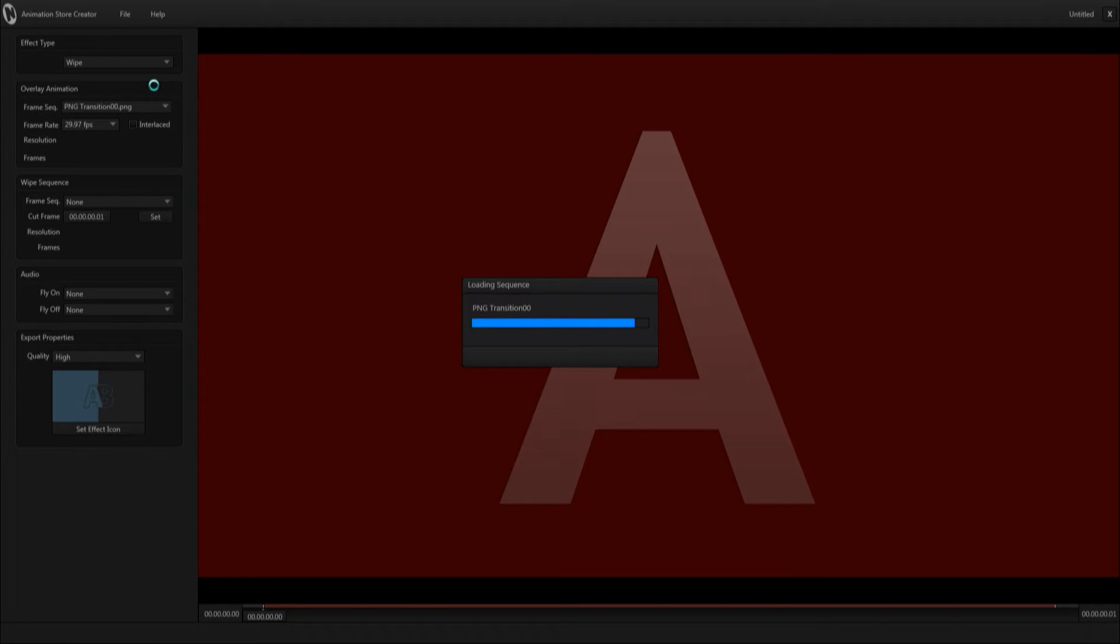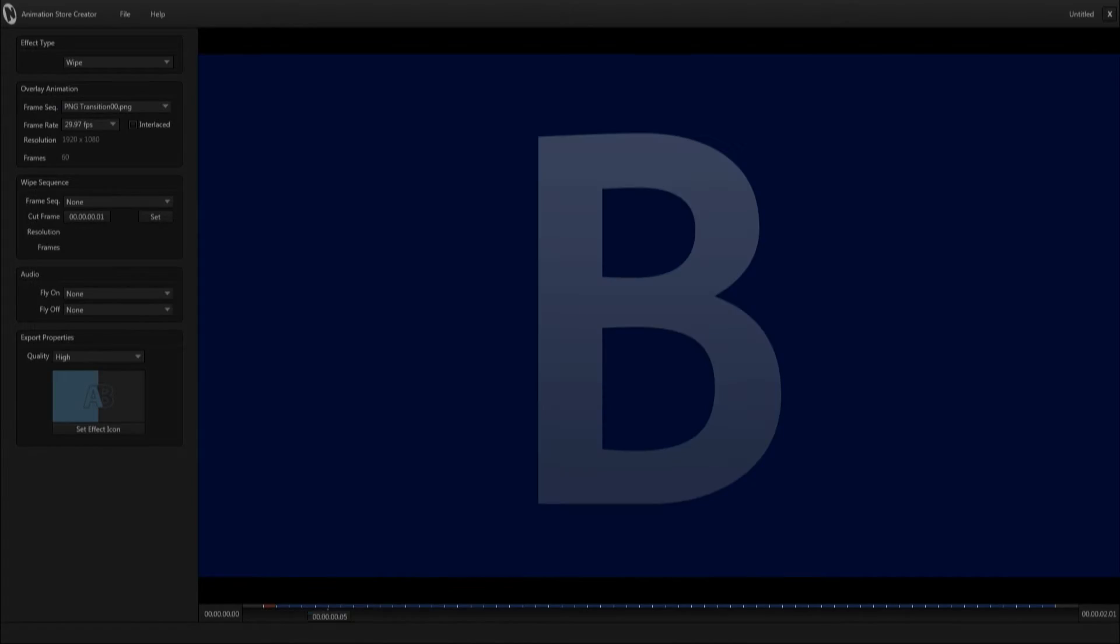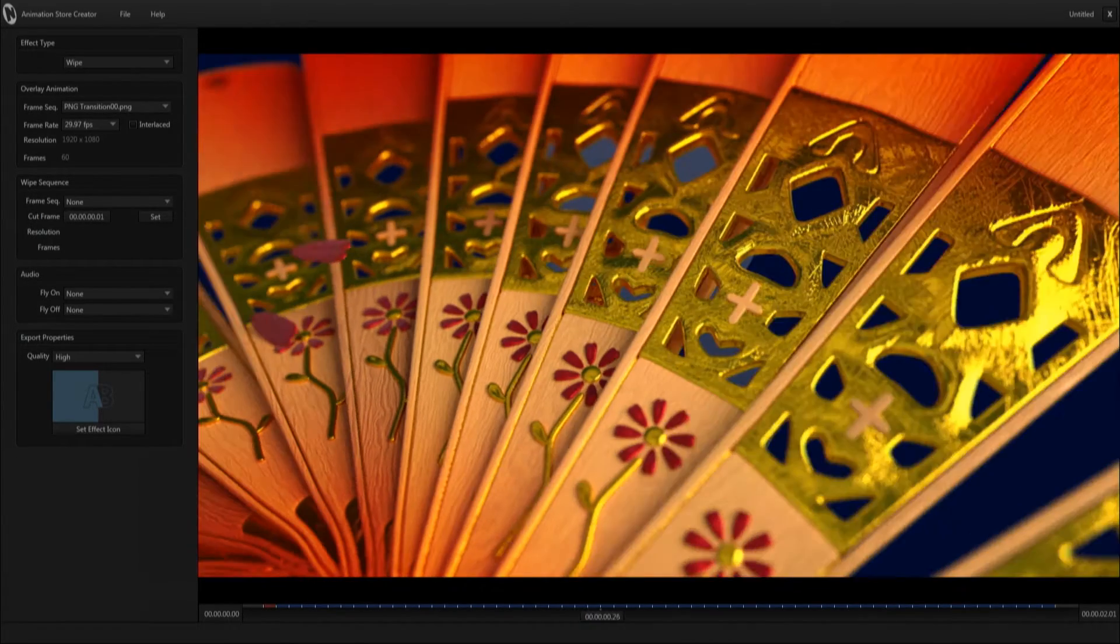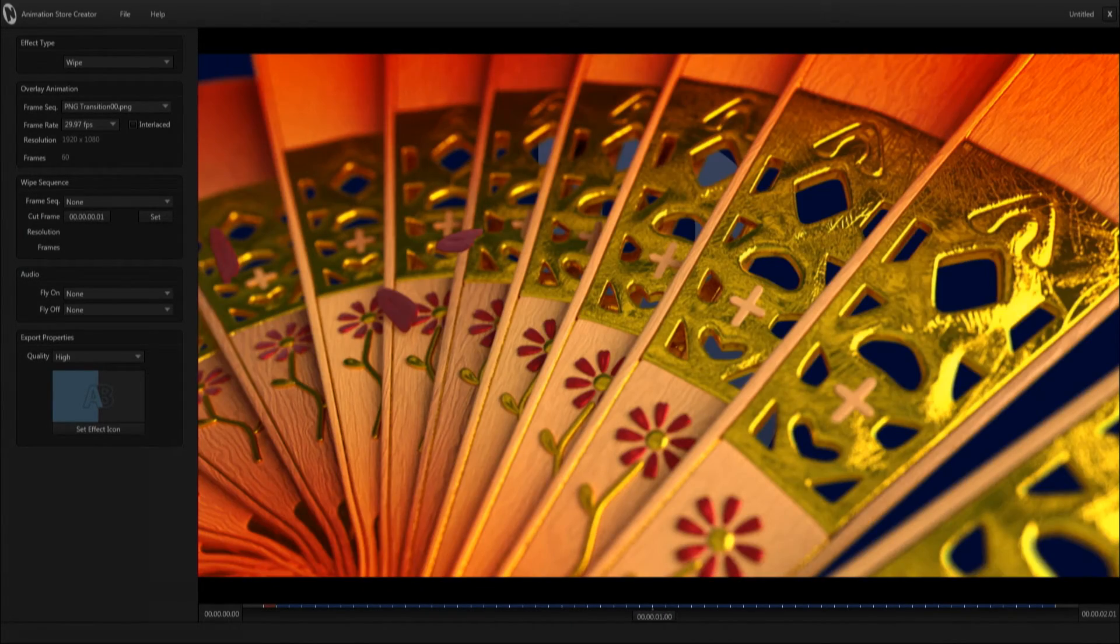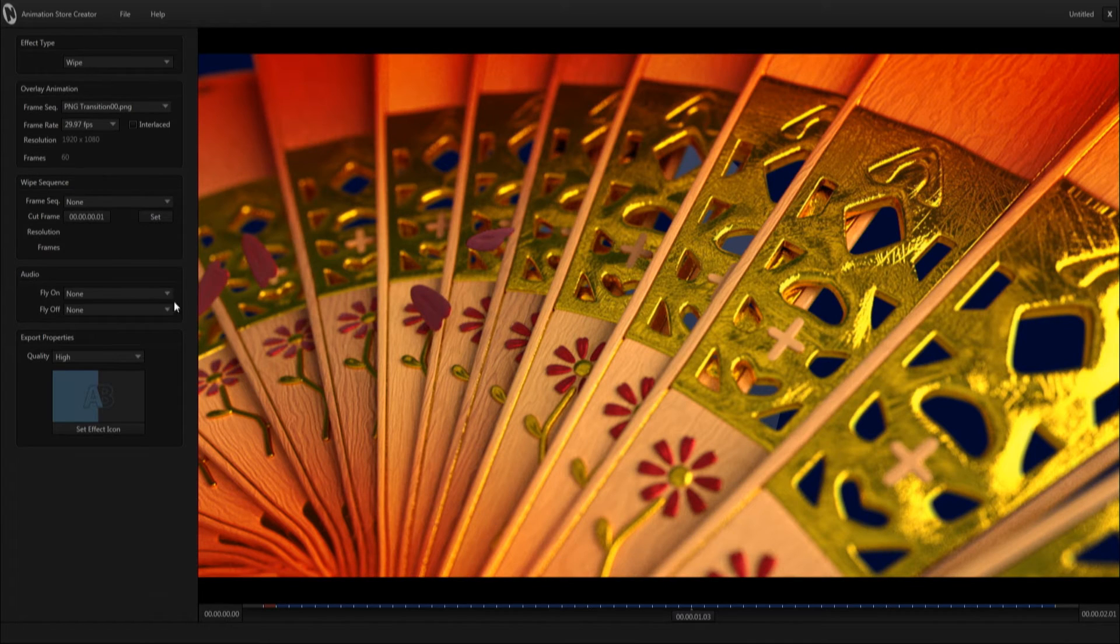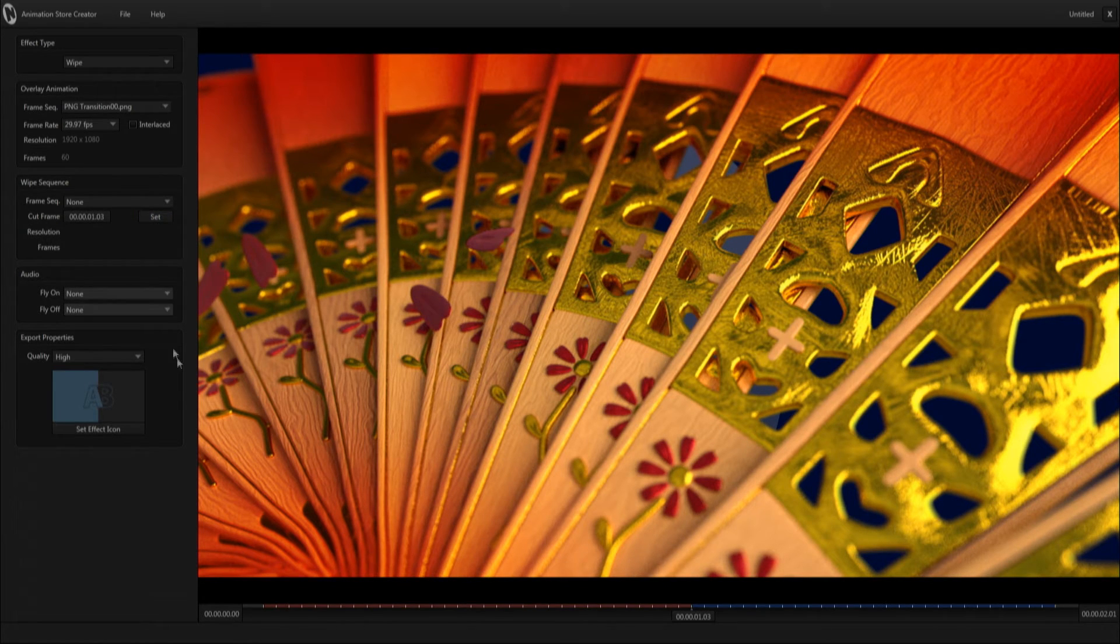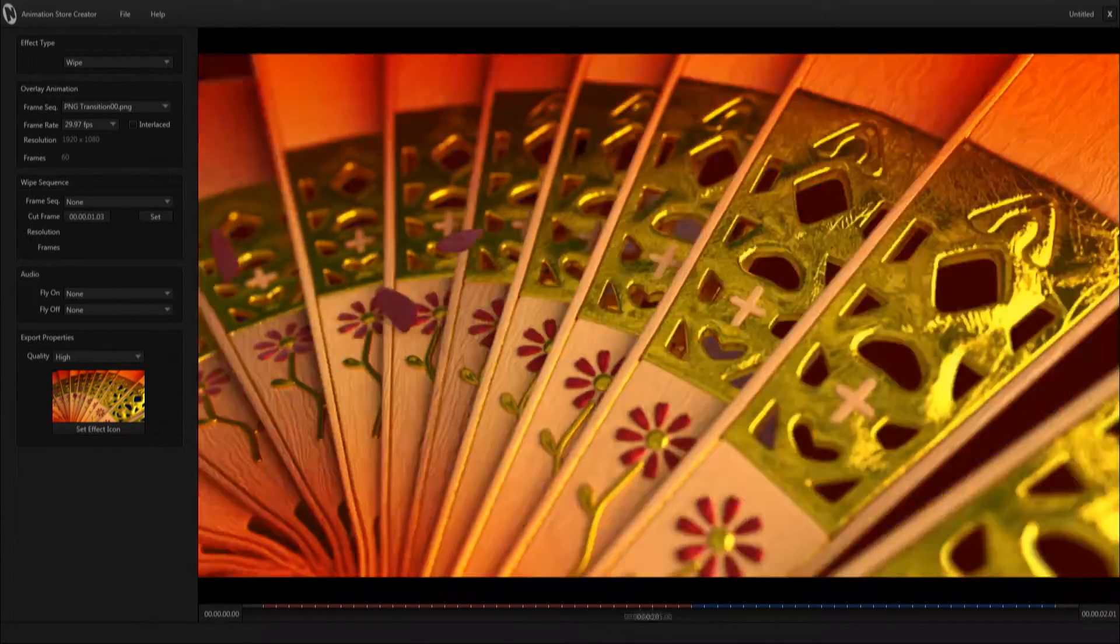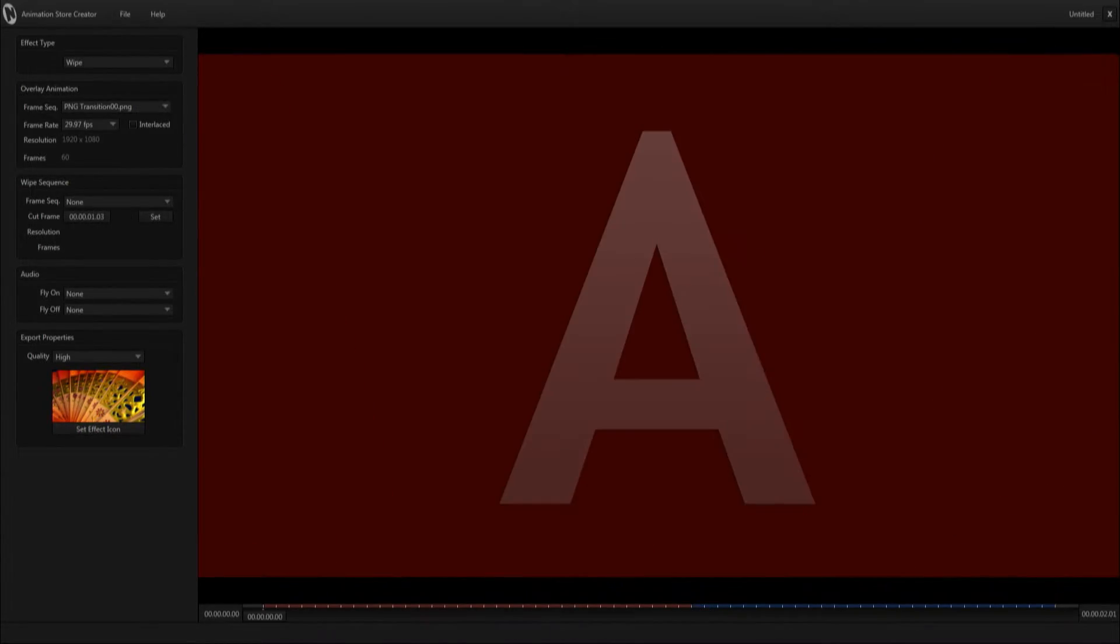Then your transition will come up and you'll scroll and find the point at which you want your transition to cut to the next point. Then you'll click set effect icon so that you can tell your transition from the rest of the new check transitions that they have.